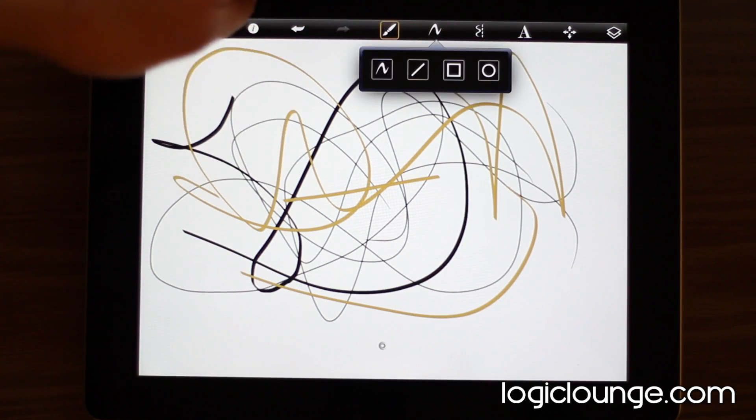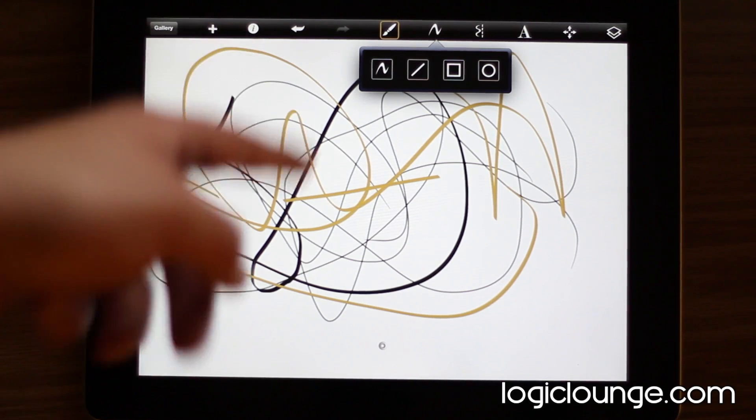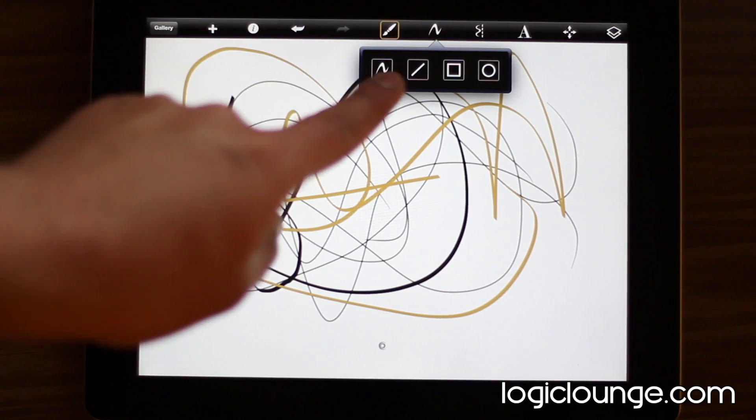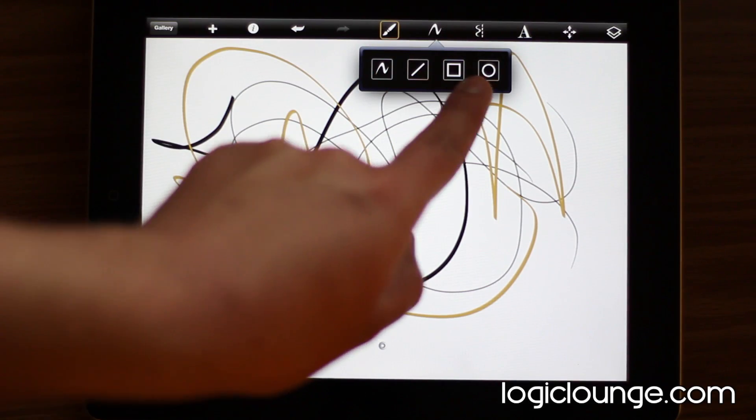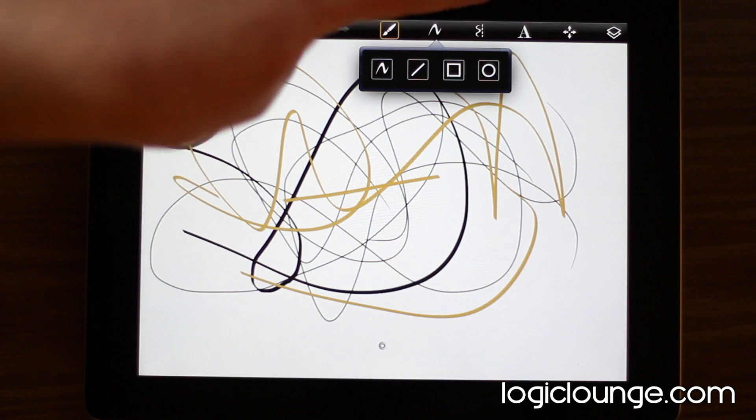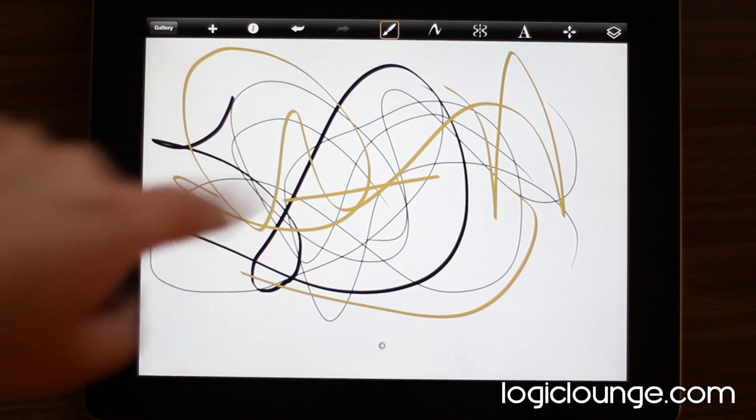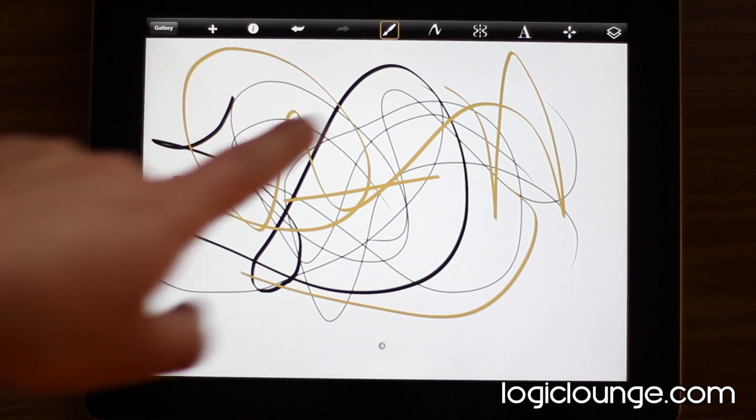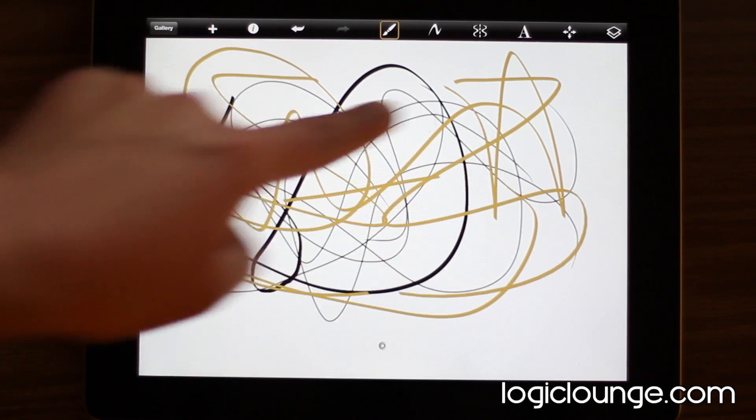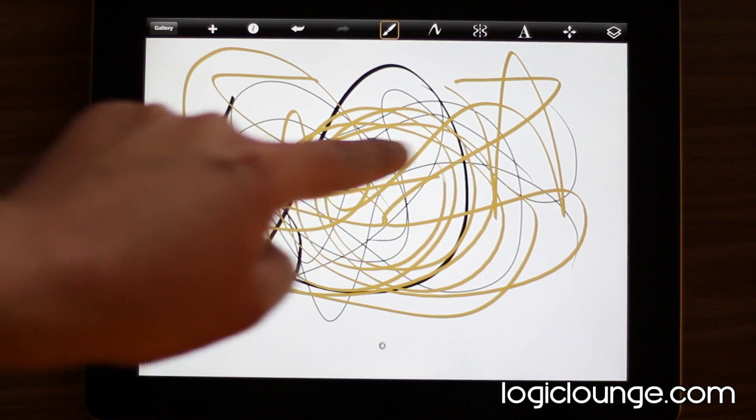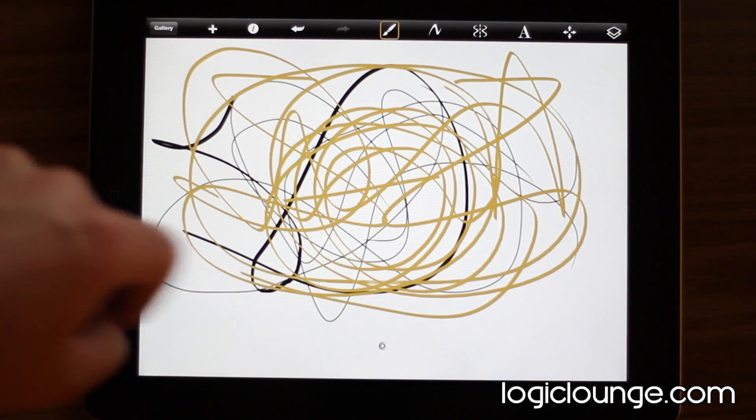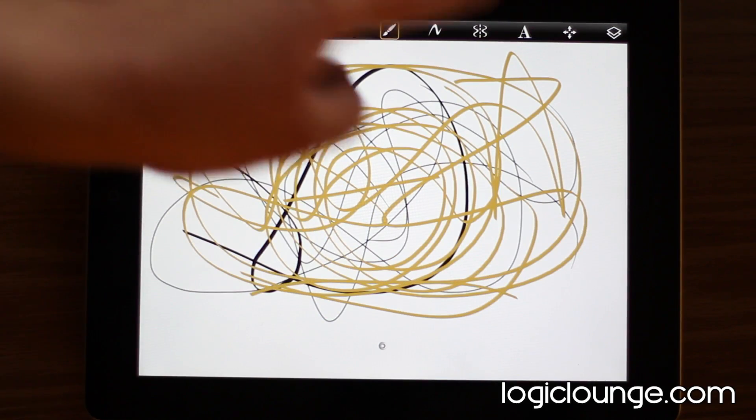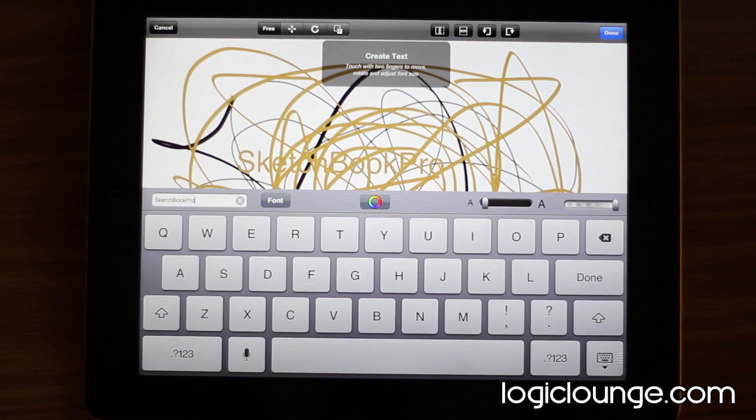You can also go ahead and select shapes. So, this is the freeform tool, straight line, box, and circle, which you can create. Or you can do a mirrored. So, basically, what mirrored does is it does it on both sides of the screen. So, you can see here that it's kind of mirroring what I do on there.